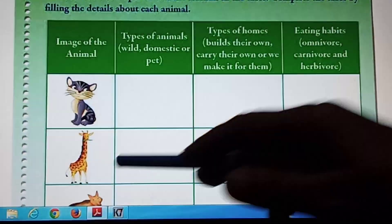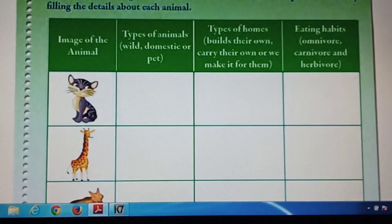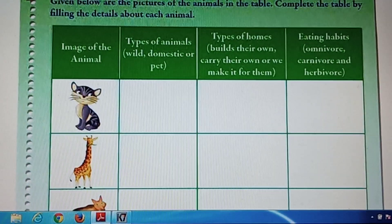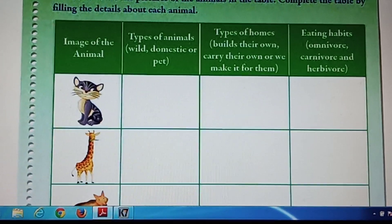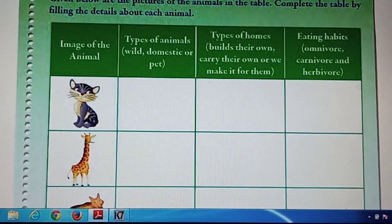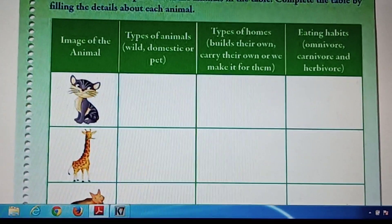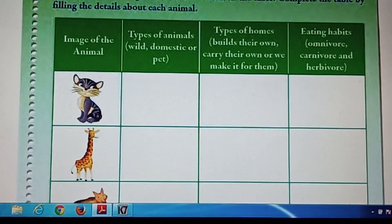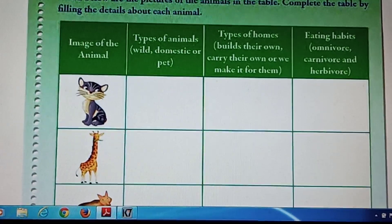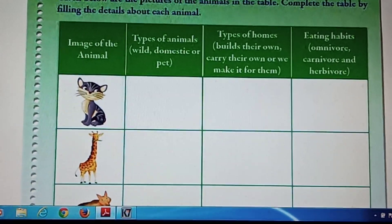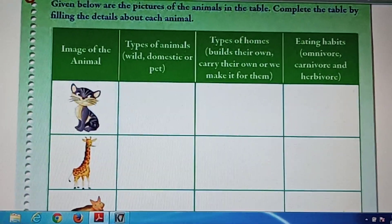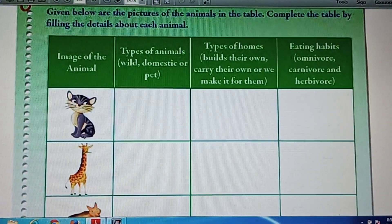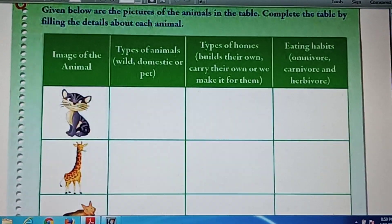Number 2 is the giraffe. Types of animals — wild. Types of homes — builds their own. Eating habits — herbivore.